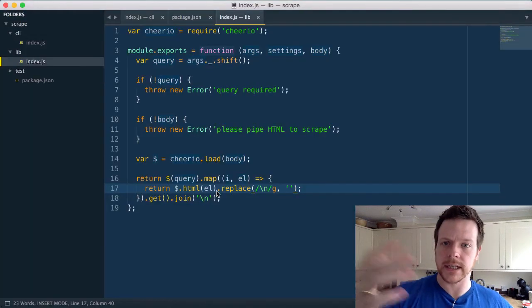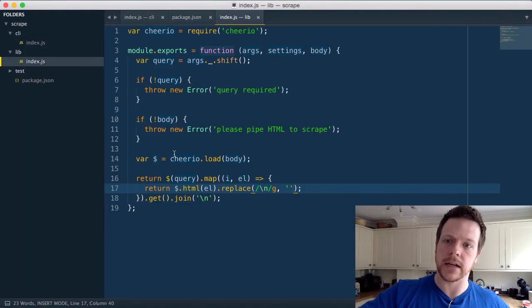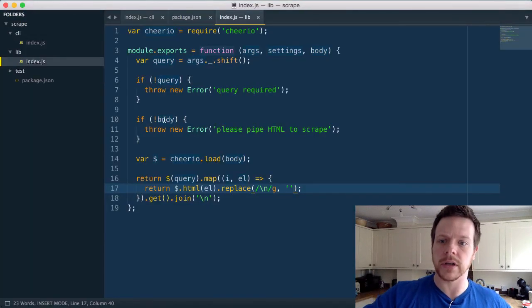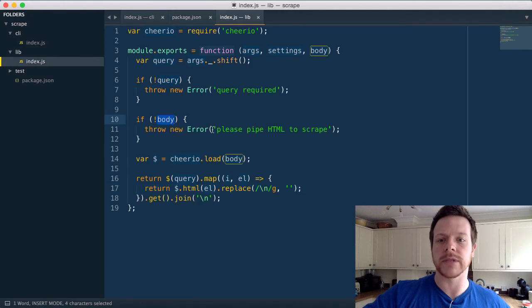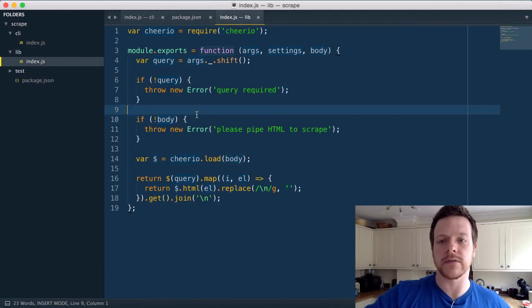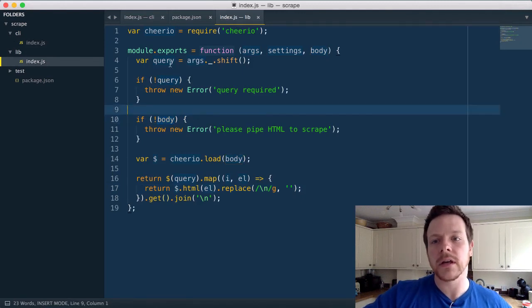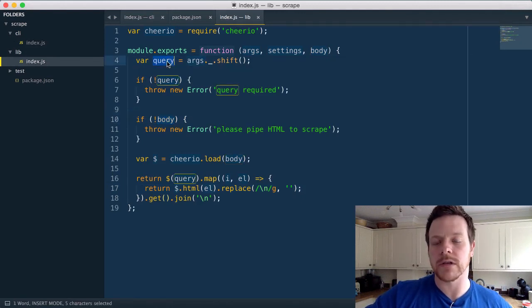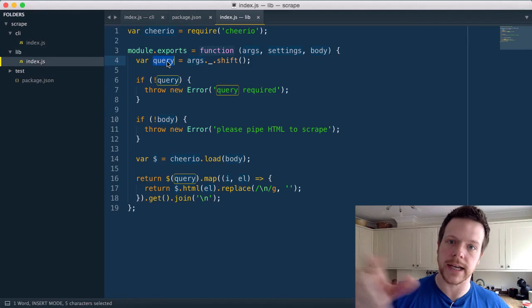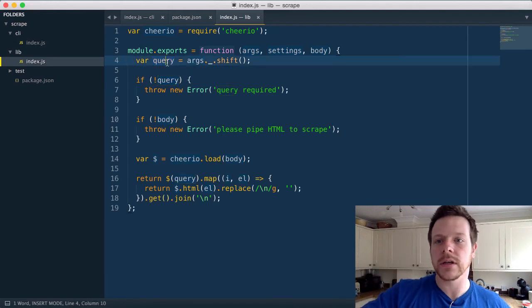And obviously, I can extend this by saying, OK, if there's no body, maybe we can read from standard in to look for a file name. A query could be an option, like dash q.